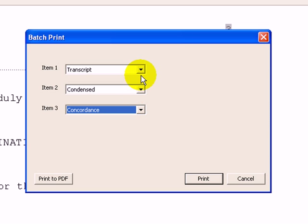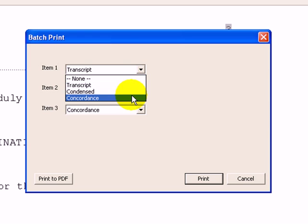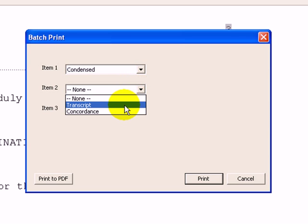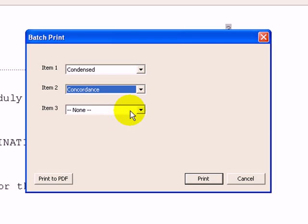Let's say I don't want a transcript and all I want is the condensed and the concordance. I can choose that as well.